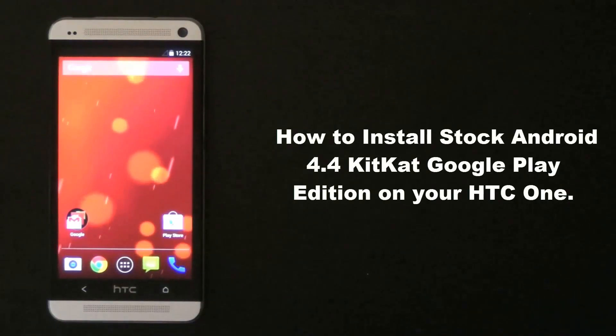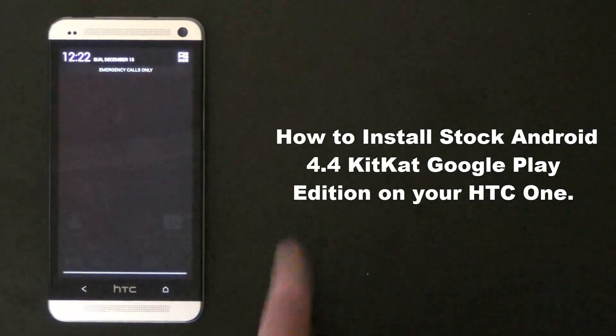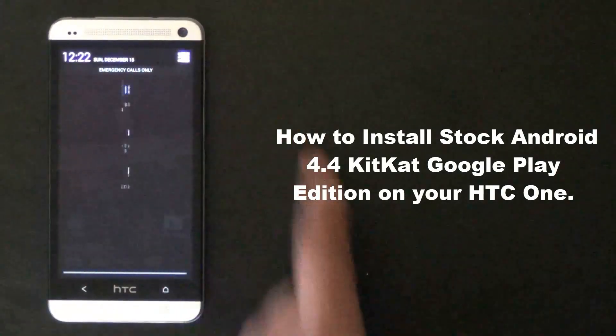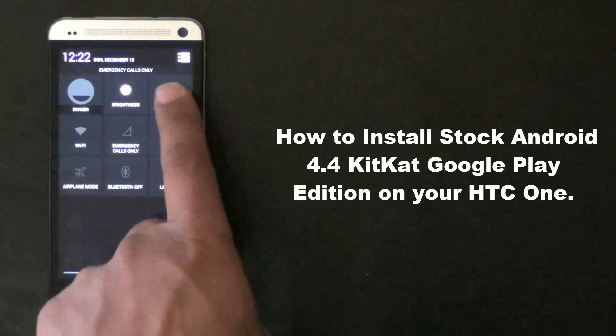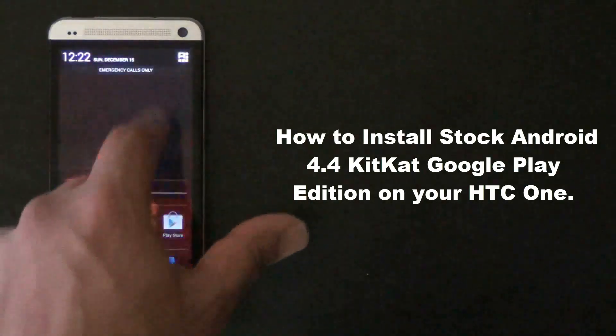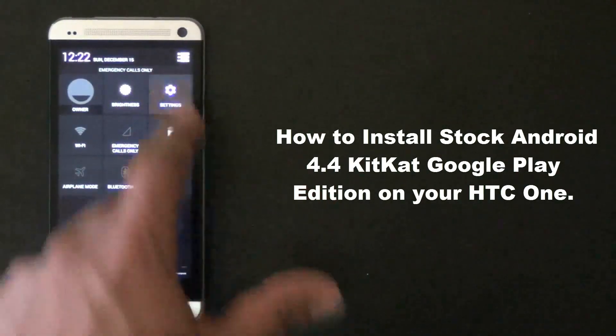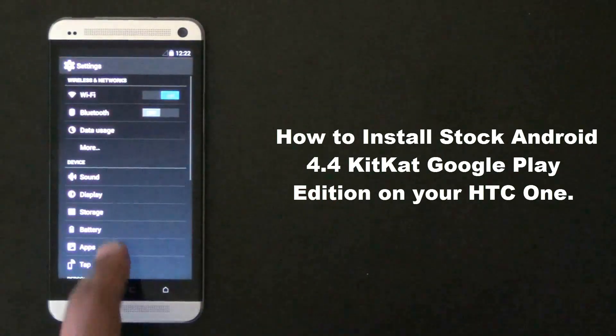Hello and welcome to Socky Tech. In today's video I will show you guys how to install the stock Android 4.4 KitKat Google Play Edition on your HTC One.